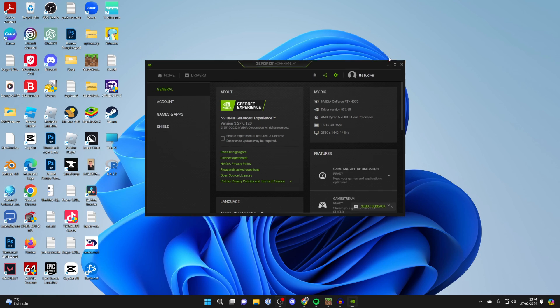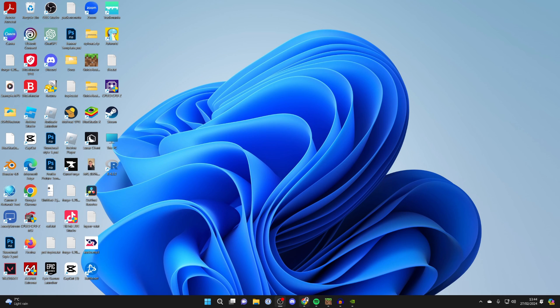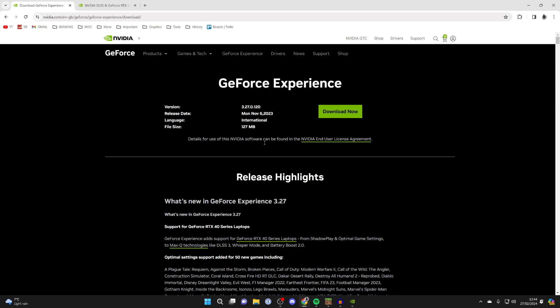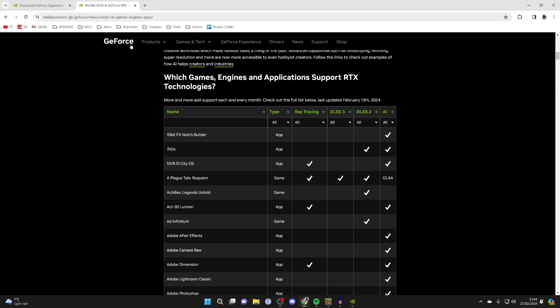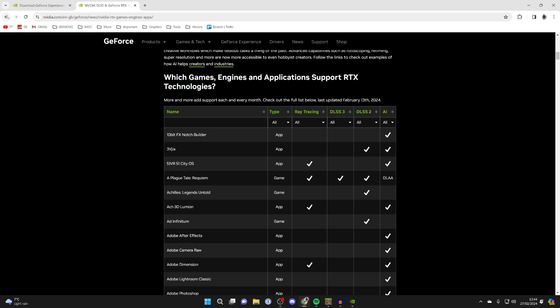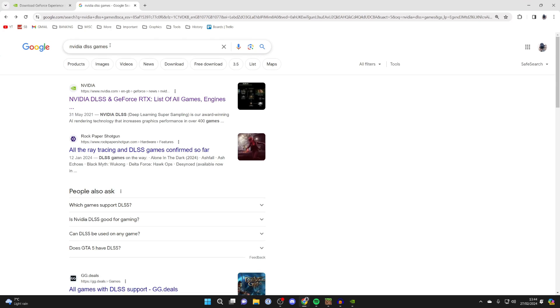Now that you know your card is compatible, you want to check if your game is compatible. There's actually a webpage where you can see this by Nvidia. Just search up Nvidia DLSS games.